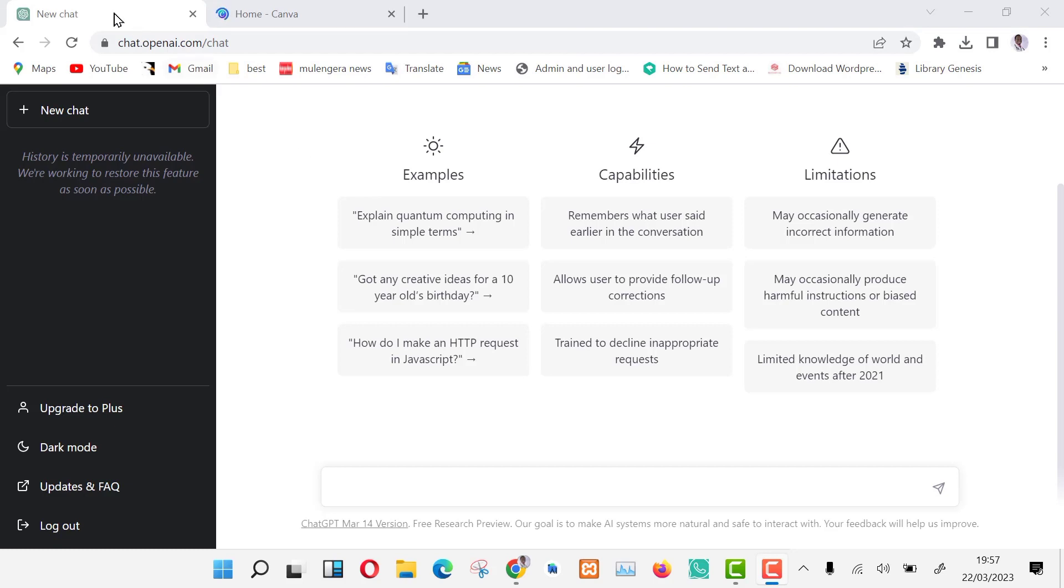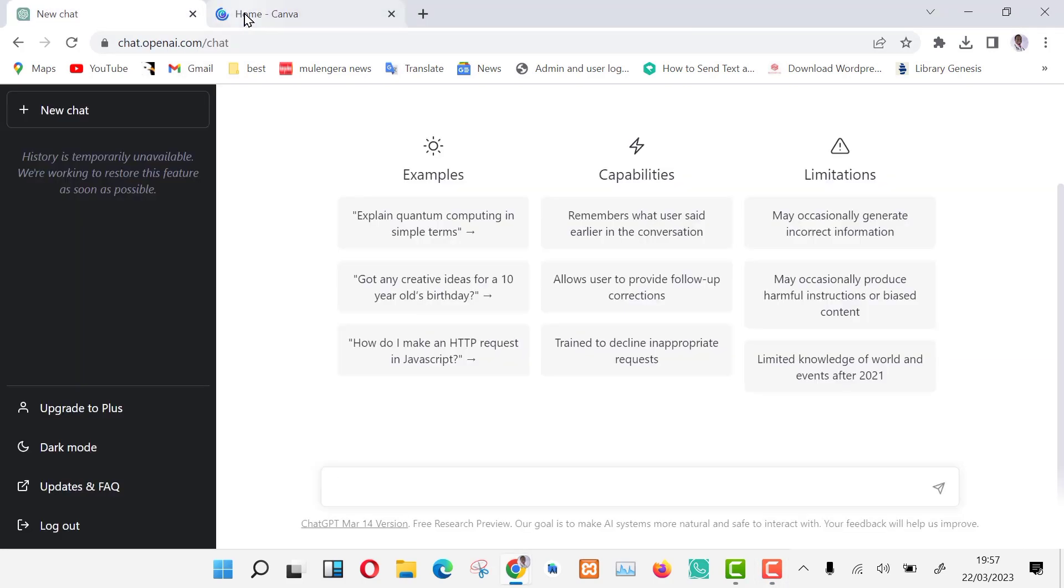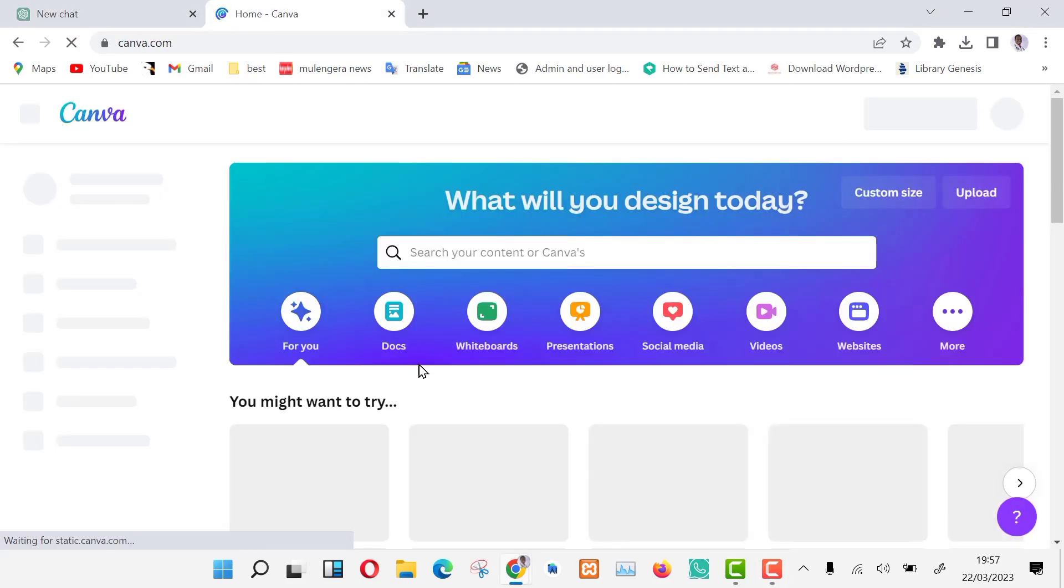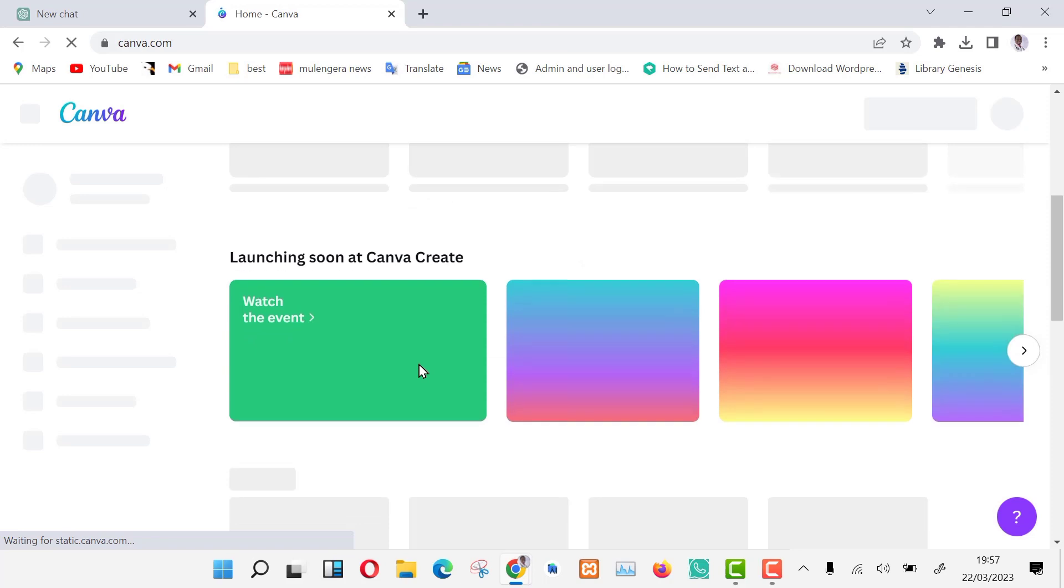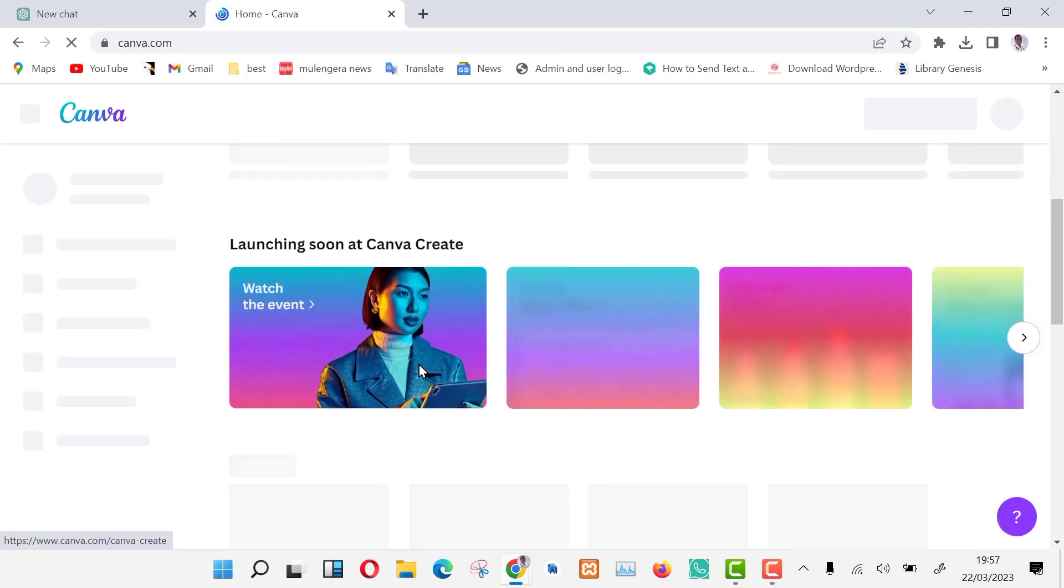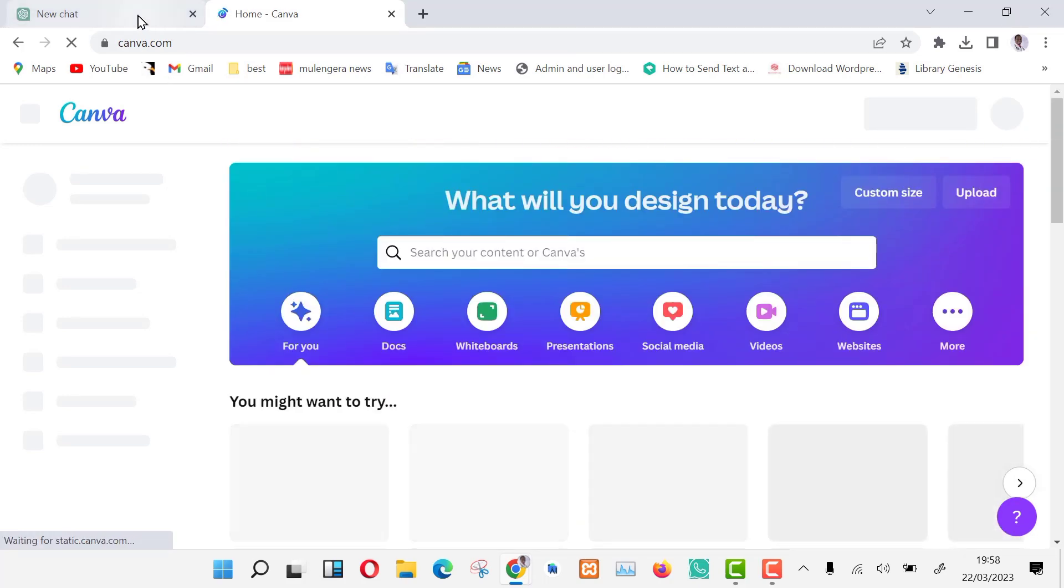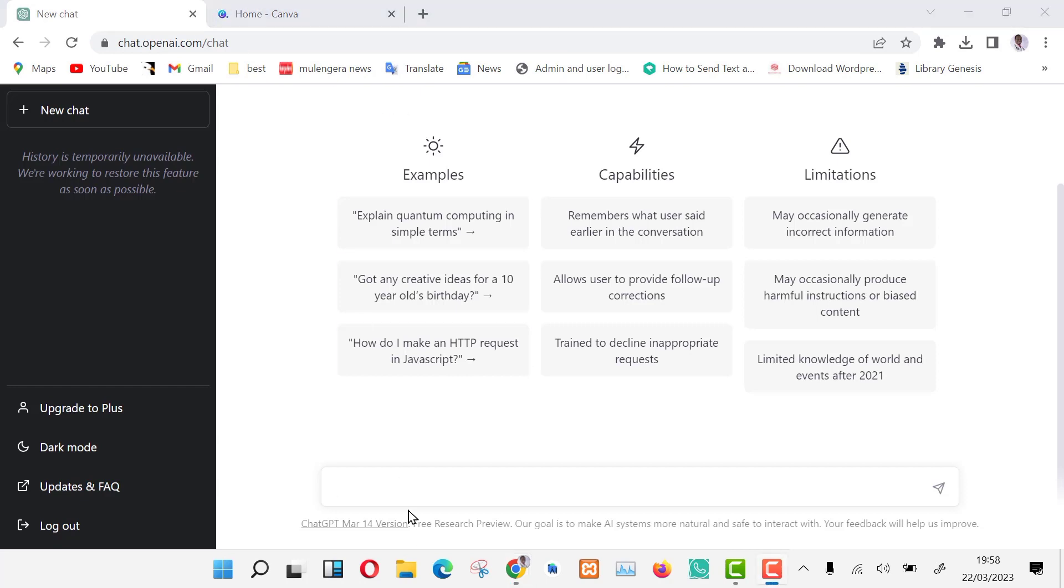Go to ChatGPT. For those who do not have an account, the link is in the bio. Just go straight and create an account. Second, you need to open Canva. Also, if you don't have an account, the link is in the bio. You can register.